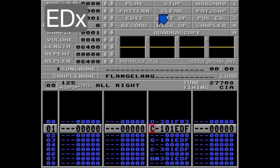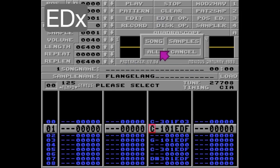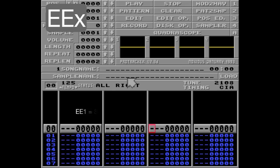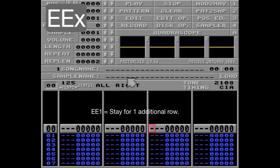Alright, moving to the EE command. The EE command is global, and will make the pattern stay on the row a specified number of times. So EE1 will, for example, double the time of the original row.